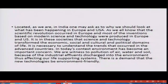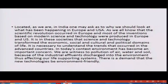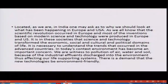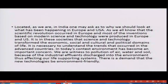Located as we are in India, one may ask as to why we should look at what has happened and what has been happening in Europe and USA in the field of science and technology and science technology society studies. As we all know, the scientific revolution occurred in Europe and most of the inventions based on modern science and technology were produced in Europe and US. It is in these societies that science and technology transformed the economic, social, cultural and political domains of life.